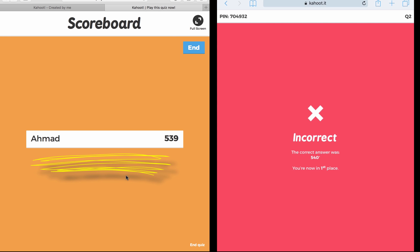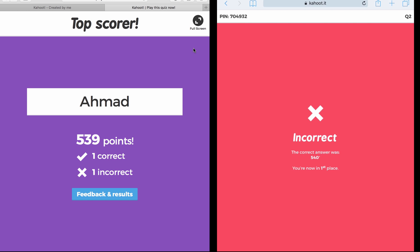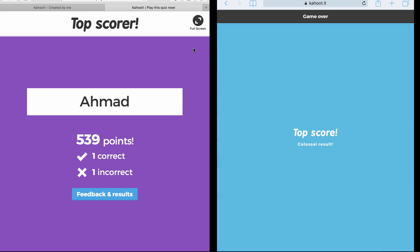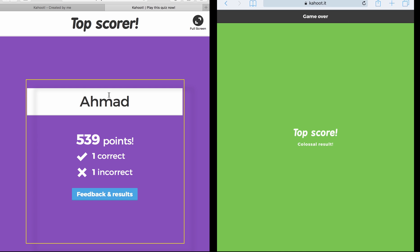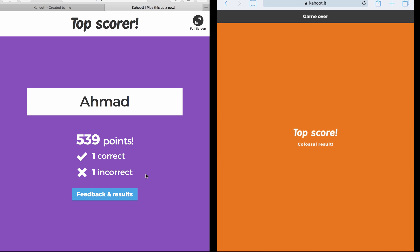Again, if I'm finished from this, I click on Next. Again it gives me the scoreboard of the top five players. And now after that it gives me who is the top scorer, and here is Ahmad. It gives the number of points, the number of correct answers, and the number of incorrect answers.